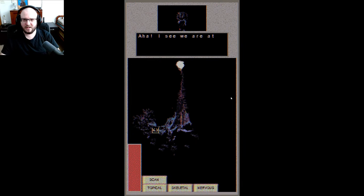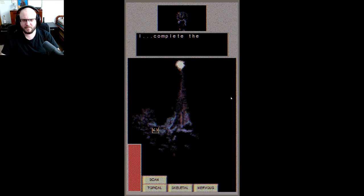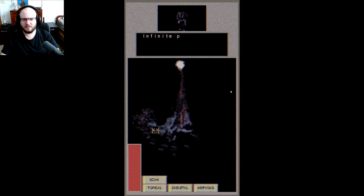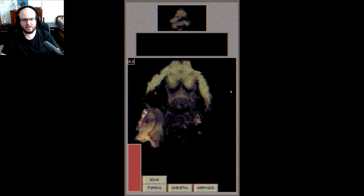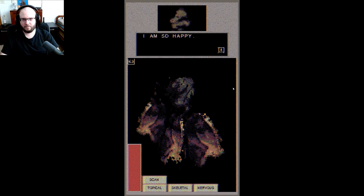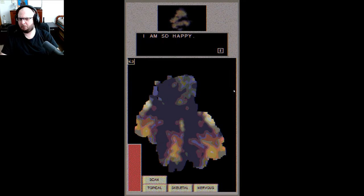Aha, I see where you're at, the final stages. I complete the flowering. Infinite pain, death. I'm so happy. I'm so happy. I am not happy. I am totally grossed out and horrified. Anyway, that was Discover My Body.